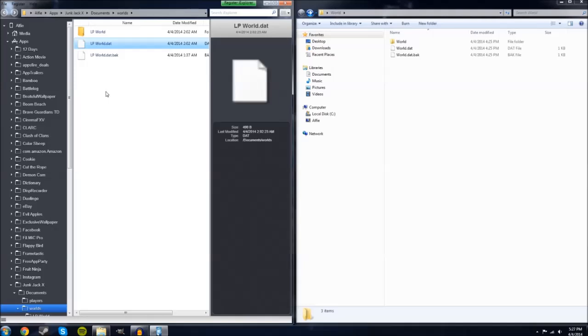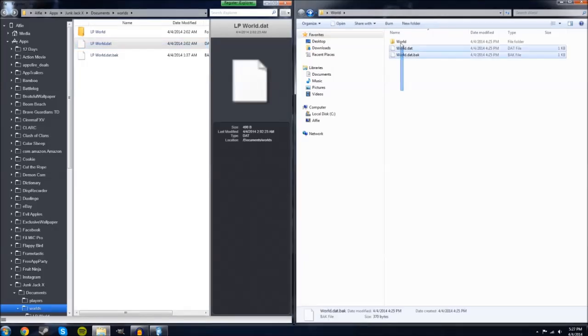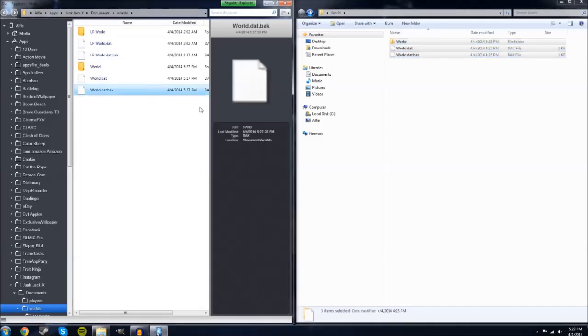And now from here it's pretty simple. Over here is the world that I would like to add, so I'm just going to copy all the worlds, drag them over, and just put them in.